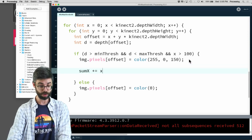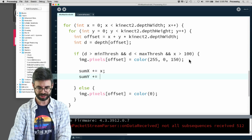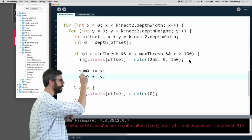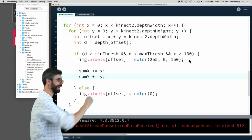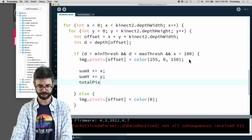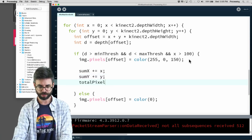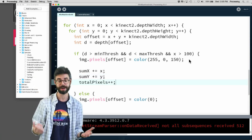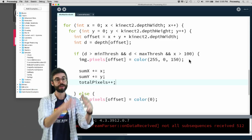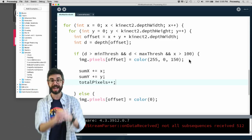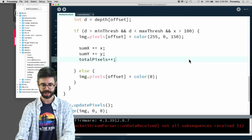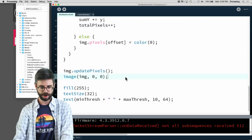I'm going to say sum X plus equals X, sum Y plus equals Y. I'm literally just adding up all the X's, adding up all the Y's, and then total pixels plus plus. For every single pixel just add one. I need to add up the X values, the Y values, and then figure out how many pixels are there.